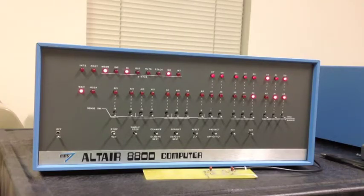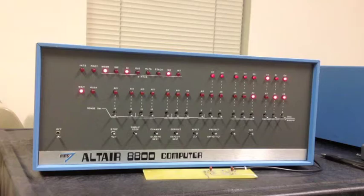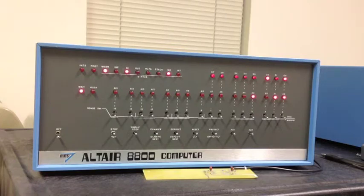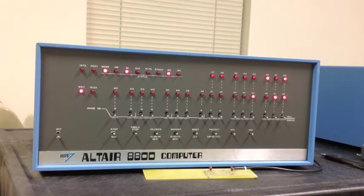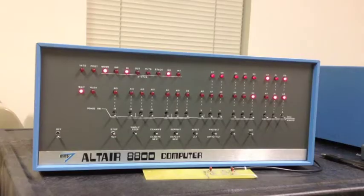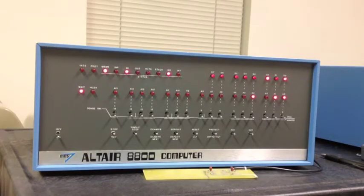When this was demonstrated for the first time at a users group, actually a fairly large users group, the crowd literally erupted in applause because they were so excited about what had been done here. So interestingly, an AM radio is the first I/O device for a personal computer.